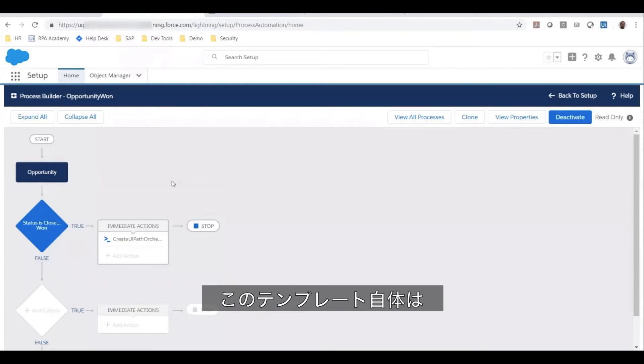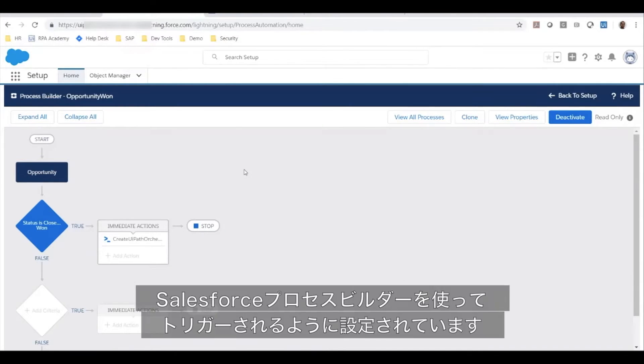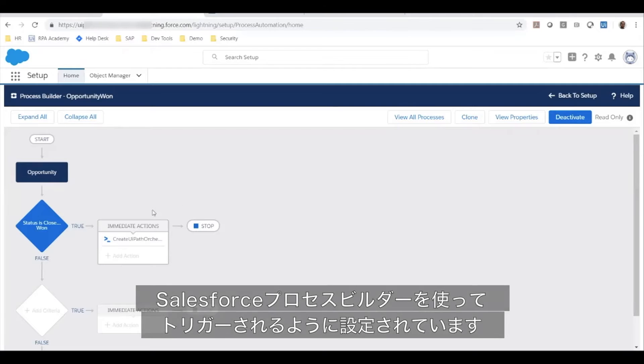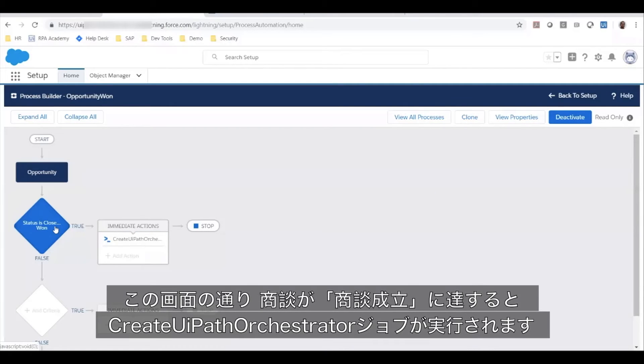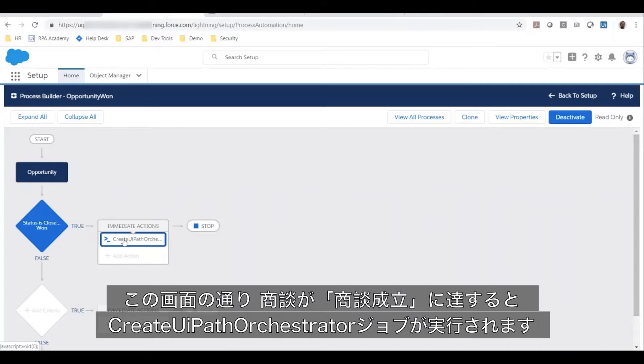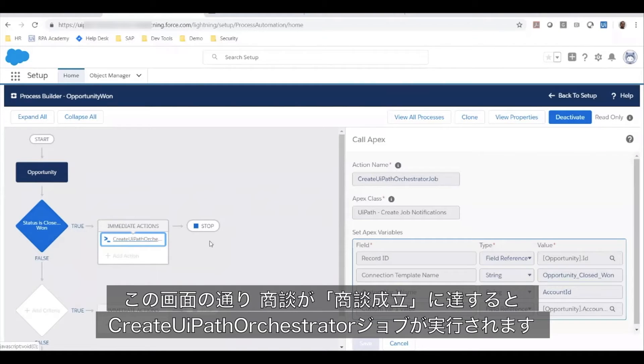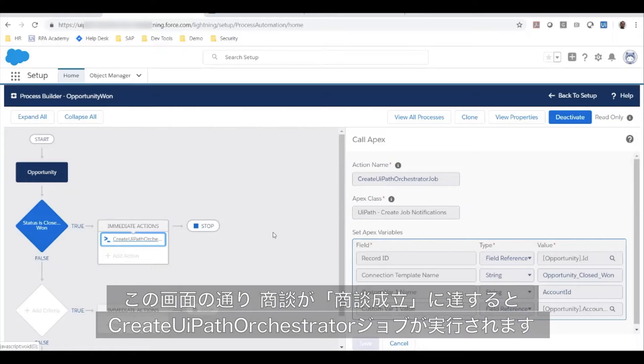We have also set up a process using Salesforce process builder to trigger this particular template. As you can see here, when the opportunity reaches the closed won status, the create UiPath orchestrator job step will be executed.